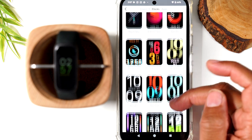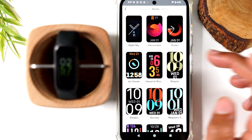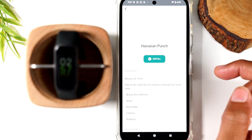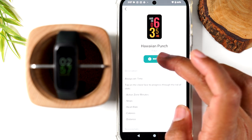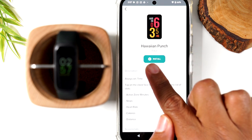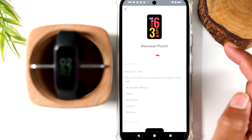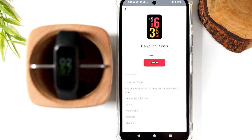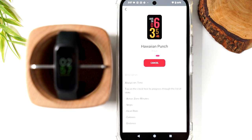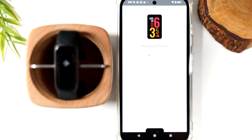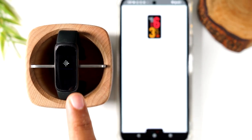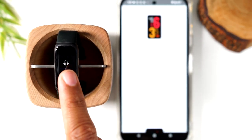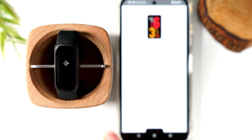I like this one here. I'm going to tap on it and tap on the install button. It just takes a few seconds to sync. You'll see the Fitbit logo pop up first, and then you'll see that new watch face show up on the screen.